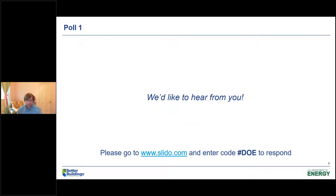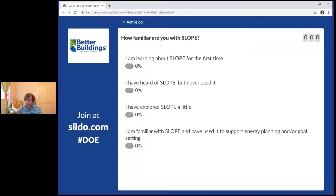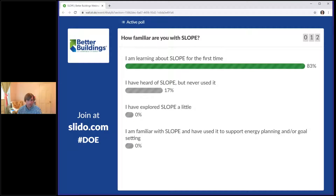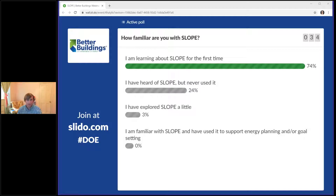We're going to start things off with a poll so we can learn more about your familiarity with SLOPE. Please join us over at Slido to respond to these polls, and you should see one up on your screen now. It says, how familiar are you with SLOPE? Thanks for taking a minute to give us some feedback. That'll help us see how much more work we need to do to continue to promote SLOPE in venues like this one.